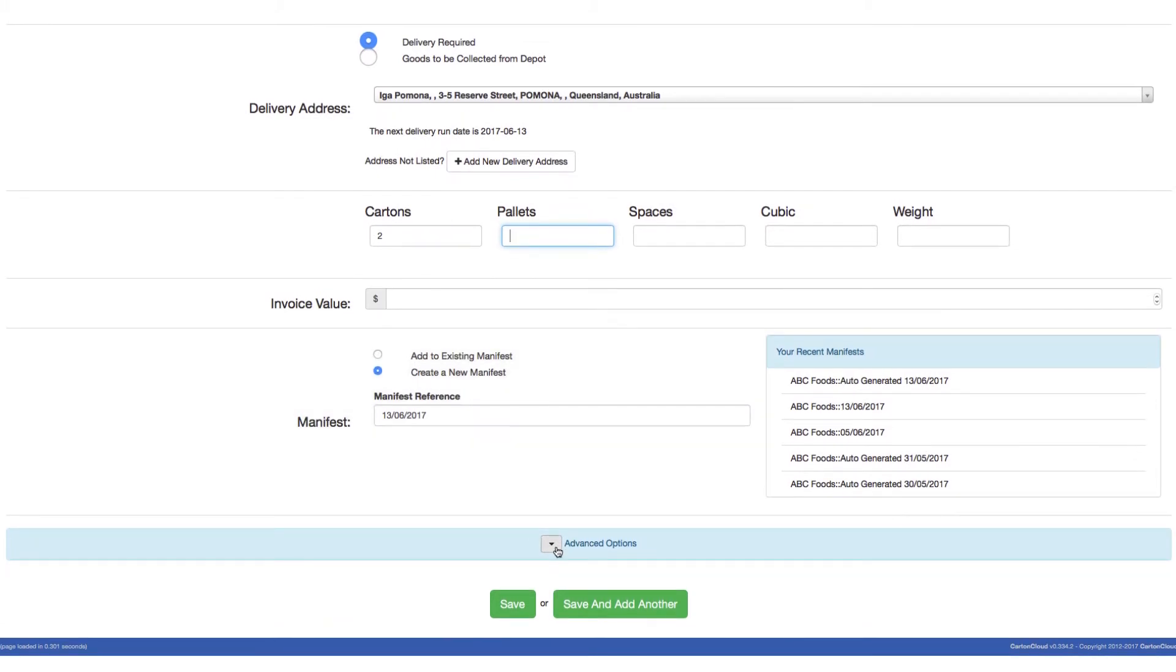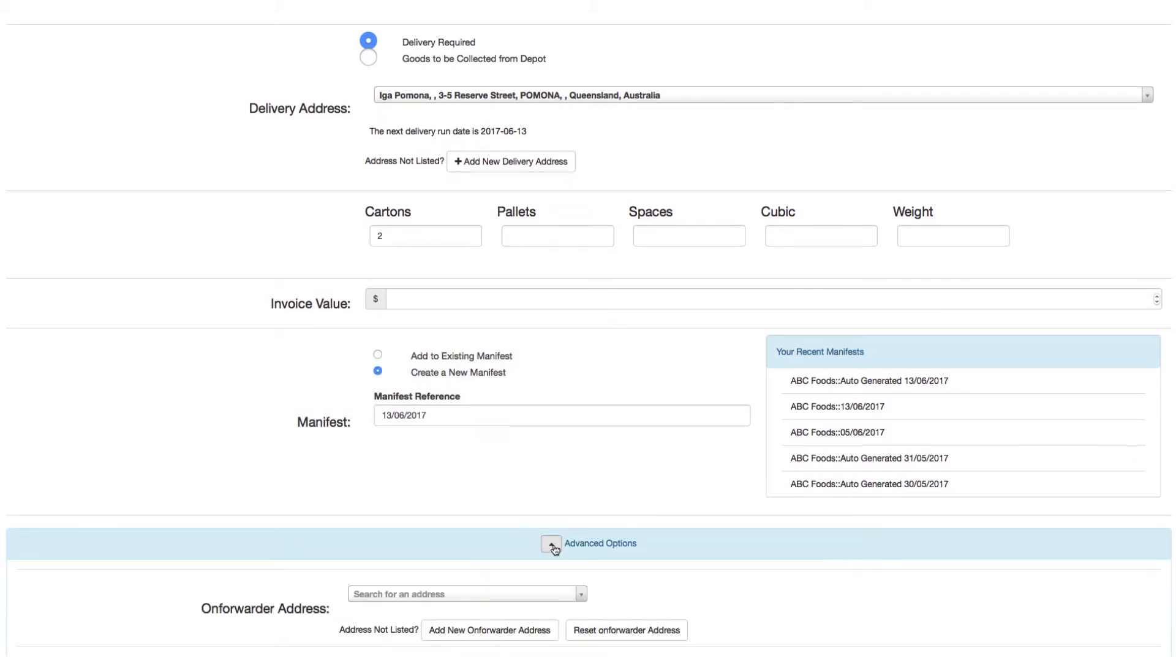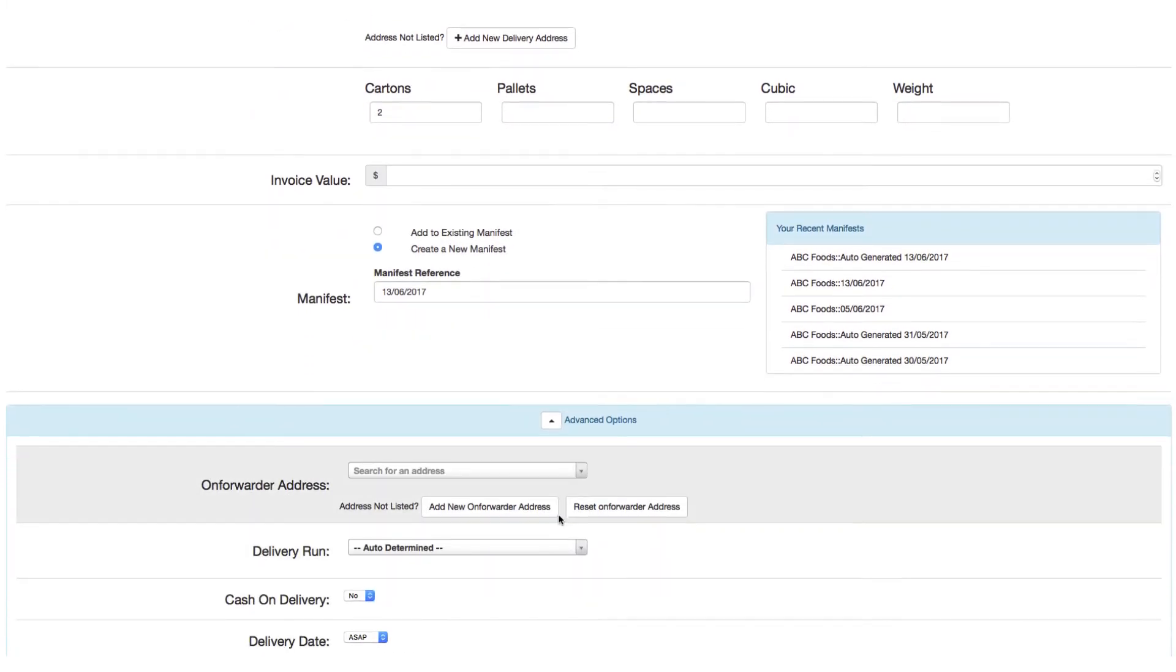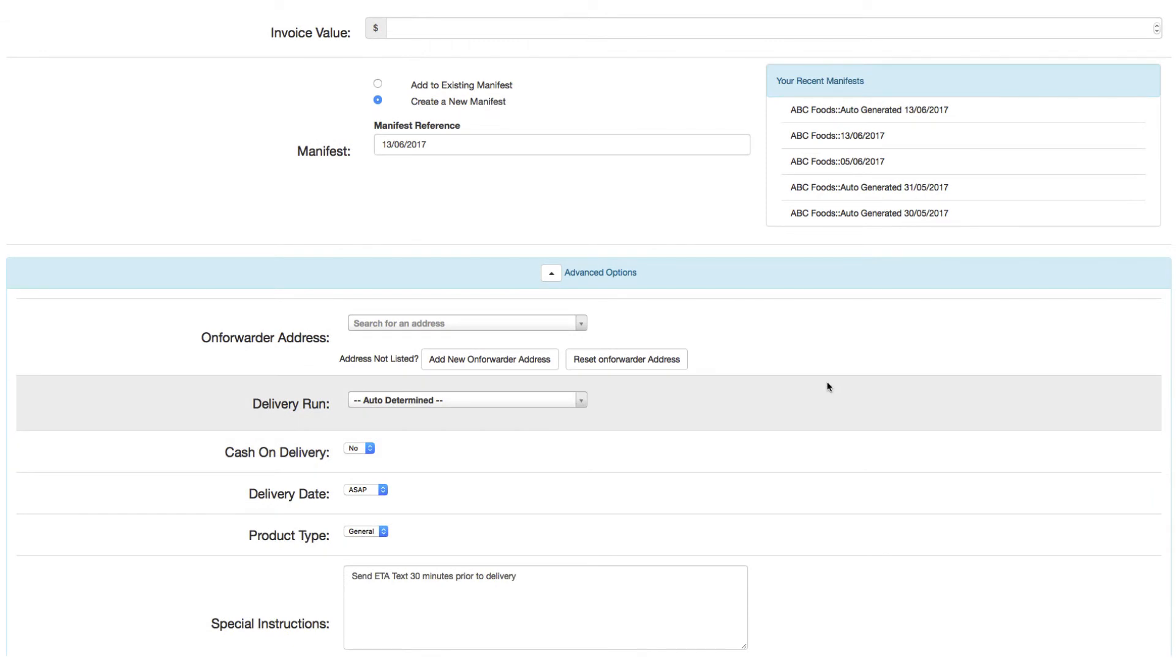Finally we'll look at some of the advanced options which you may or may not need. First, if the goods are to be passed on to an on-forwarder, select their details here or add a new on-forwarder address.